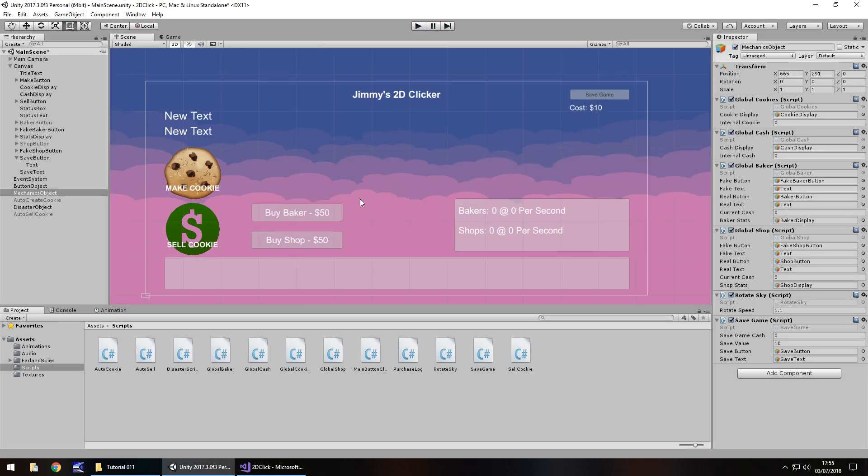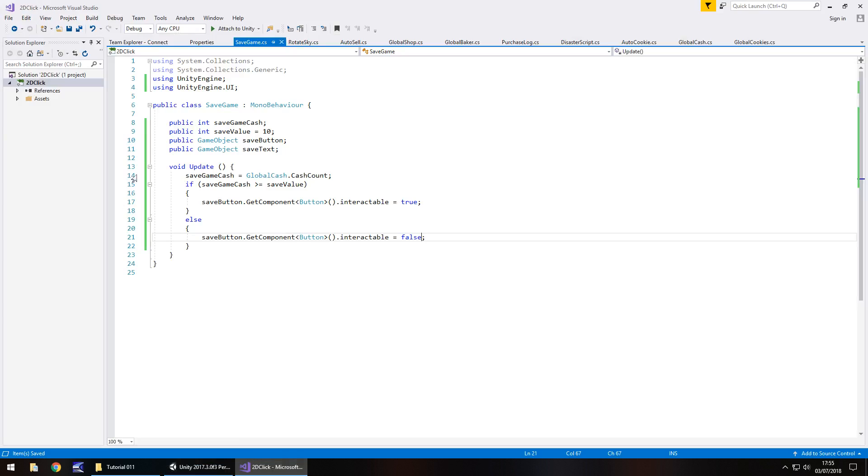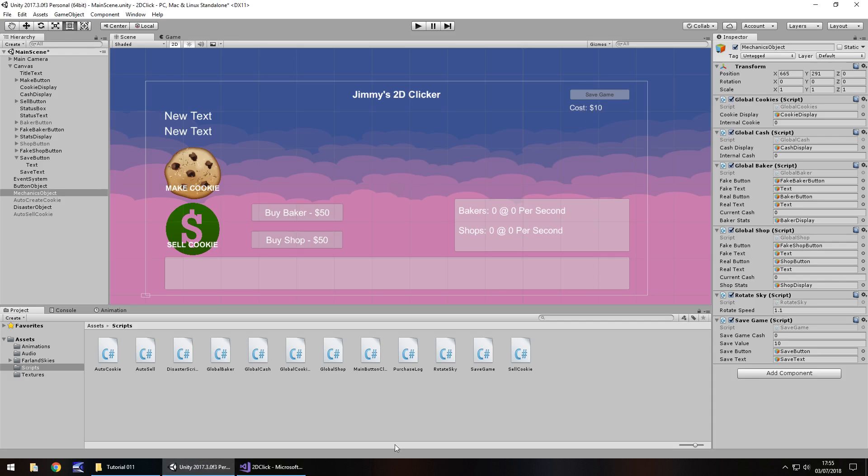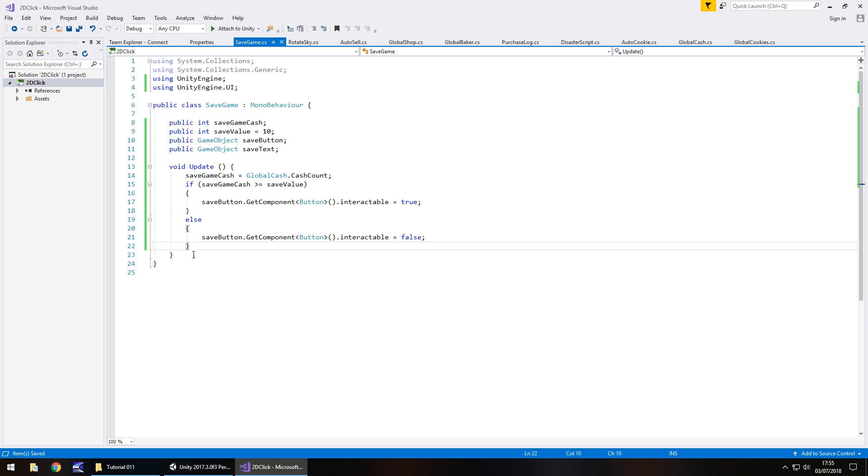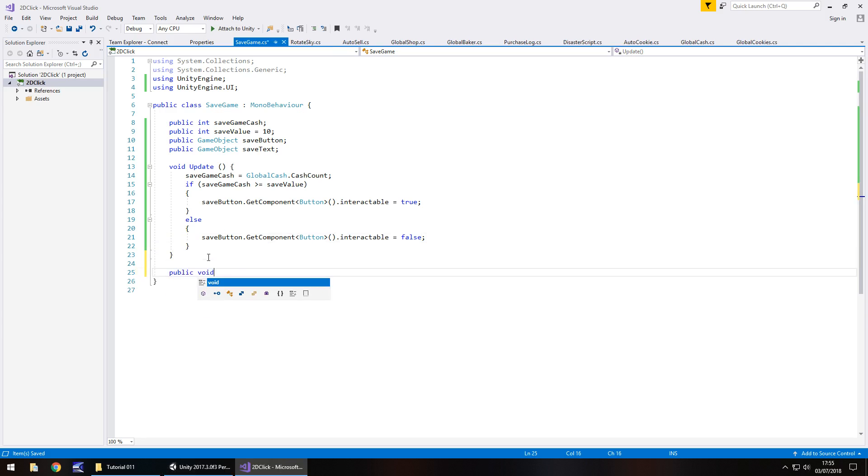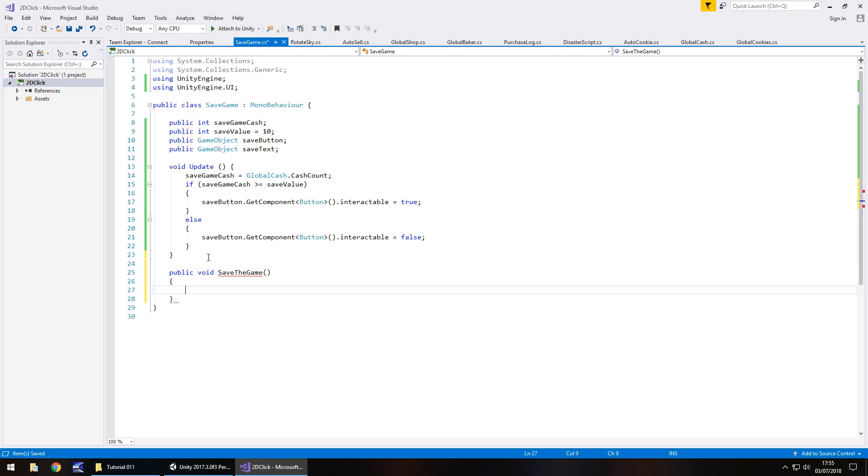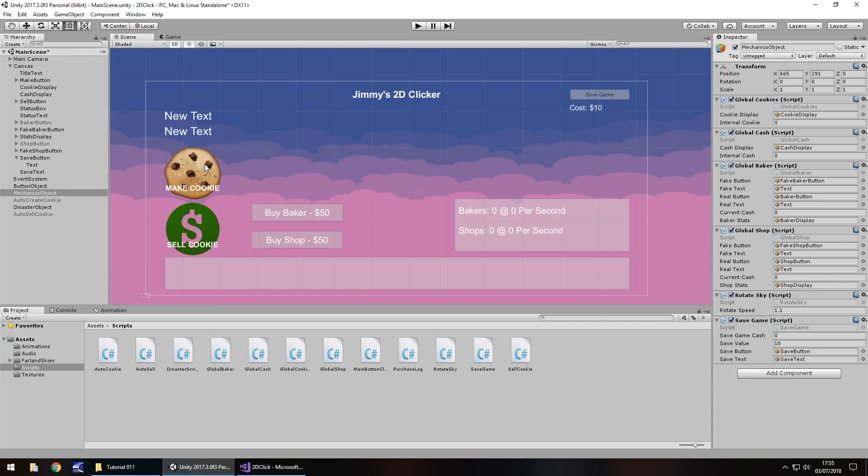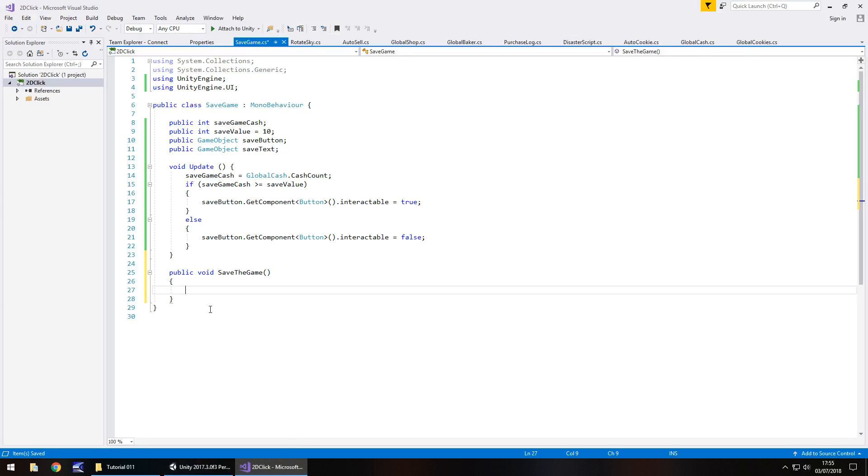So our next process is to make this button actually work, and we can still do that using this right here. We'll come back to the void update because we're going to need to reference this once a game, but let's start with the actual button itself. So public void save the game, open close bracket, open curly bracket. Now this is where the fun happens, because we need to use player prefs to reference certain items within the game. Primarily our amount of cookies, our value, how many bakers we have, and how many shops we have. So we probably may need to reference these as well, but we may just be able to kind of work it out mathematically, depending on our bakers and shops. So we'll use four player prefs for now.